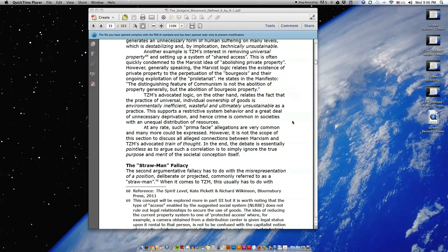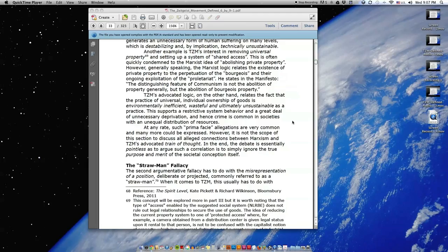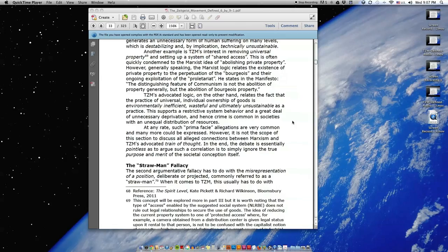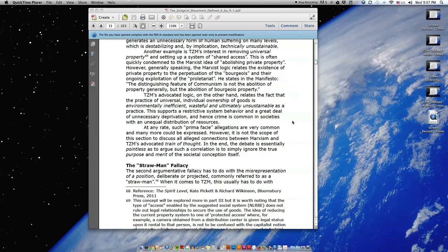Another example is TZM's interest in removing universal property and setting up a system of shared access. This is often quickly condemned to the Marxist idea of abolishing private property. However, generally speaking, the Marxist logic relates the existence of private property to the perpetuation of the bourgeois and their ongoing exploitation of the proletariat. TZM's advocated logic, on the other hand, relates the fact that the practice of universal, individual ownership of goods is environmentally inefficient, wasteful, and ultimately unsustainable as a practice. This supports a restrictive system behavior and a great deal of unnecessary deprivation, and hence crime is common in societies with an unequal distribution of resources.